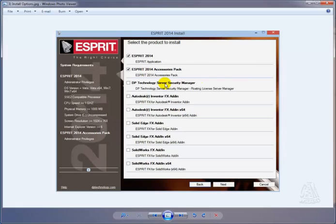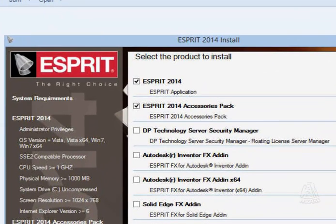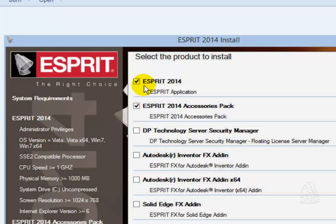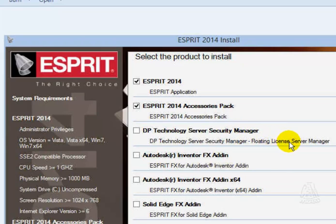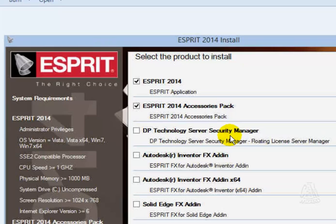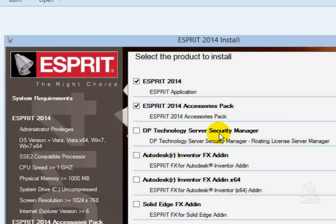Then you're going to choose the items to install. If you have a single license user, in other words if you have a USB module that plugs into your USB port, you only need to turn on these two checkboxes. Do not turn on this checkbox unless this particular computer is going to become the floating license server. If you are in a floating license environment and your computer is going to be simply a client that's going to access a server, you do not need to load the server software. Only load the server software if this particular computer is going to become the license server.